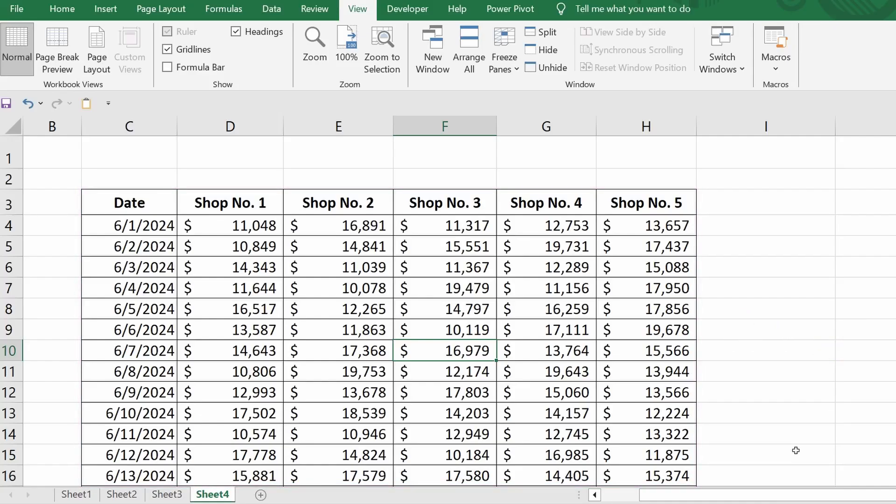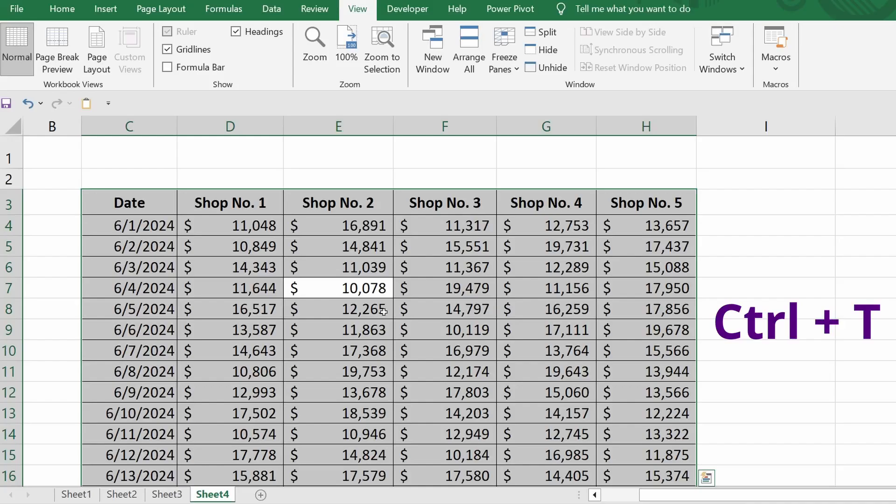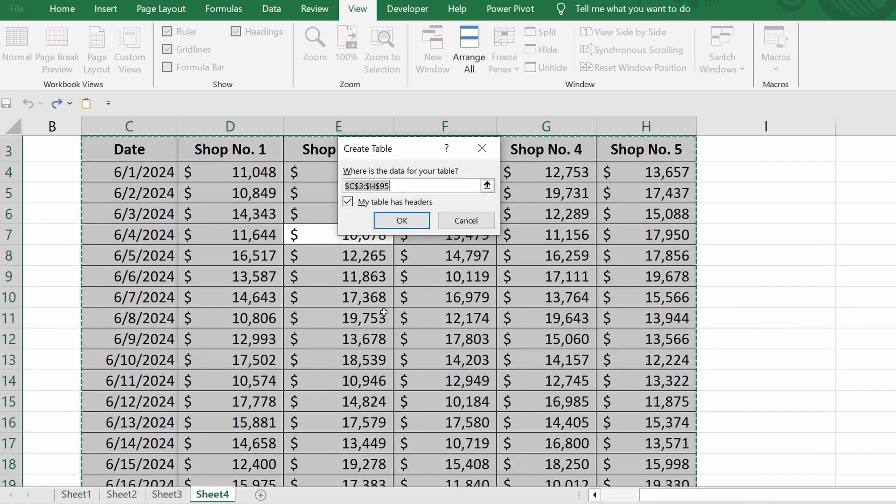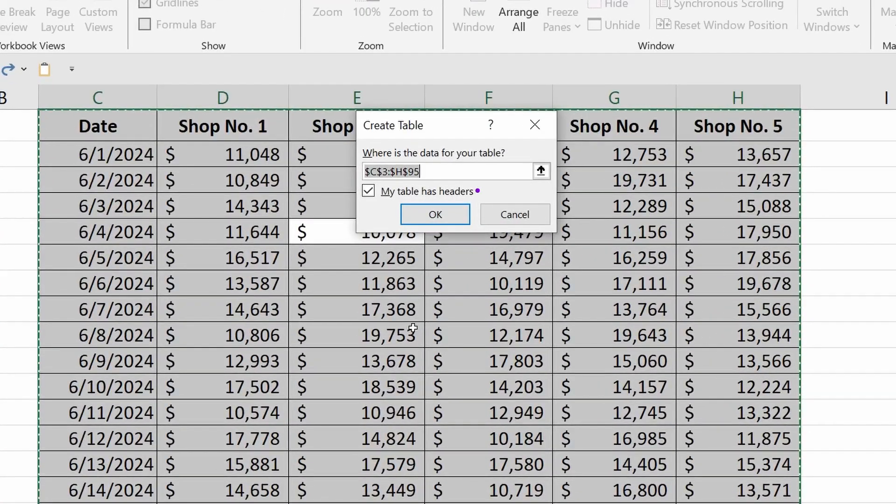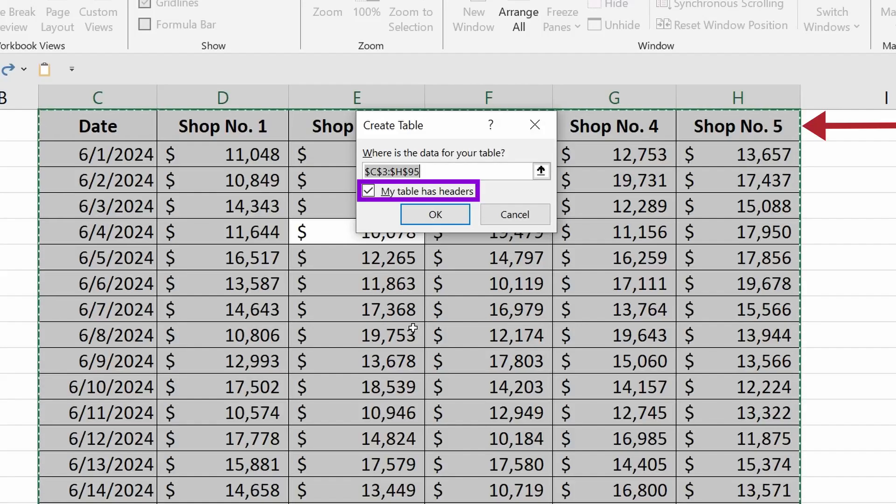To fix this, I'll click on any cell within this range and press the keyboard shortcut Ctrl plus A. Okay, now that the entire working range is selected, I'll press Ctrl plus T. I'll check the box in this dialog since my table has headers. I click OK.